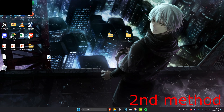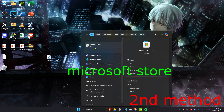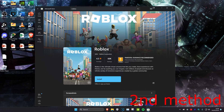Once that's been uninstalled, head over to Search and type in Microsoft Store, click on it, search for Roblox, and install it again. Then restart your computer and the problem should be fixed.